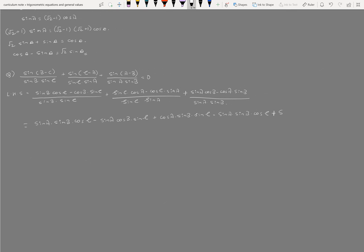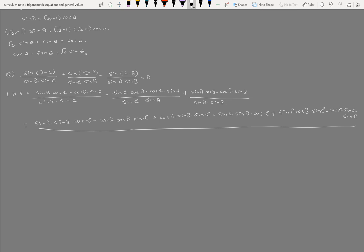sin A, cos B sin C minus cos A sin B into sin C, divided by sin A sin B sin C equals 0.